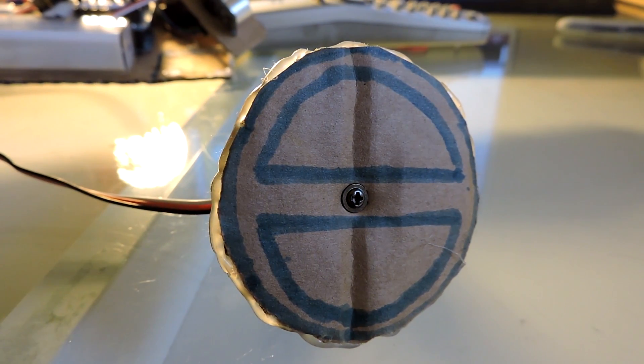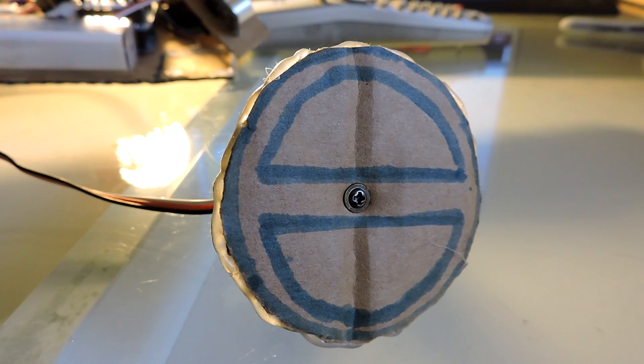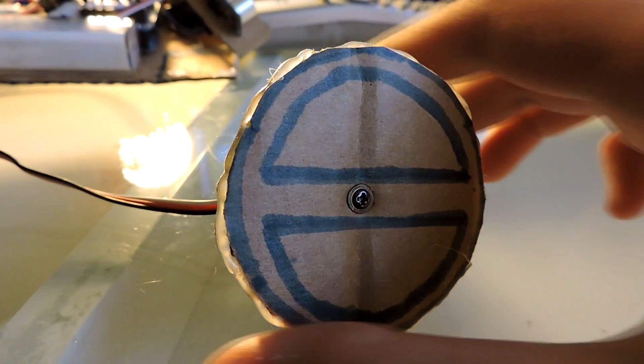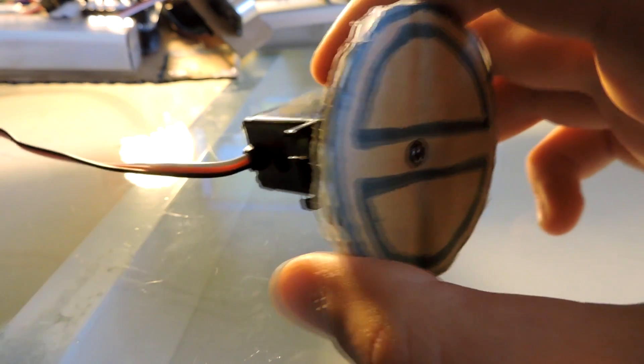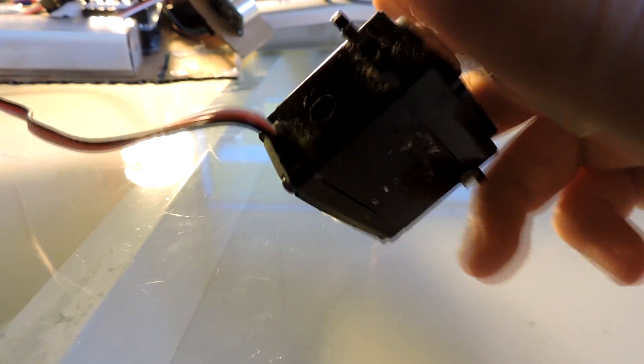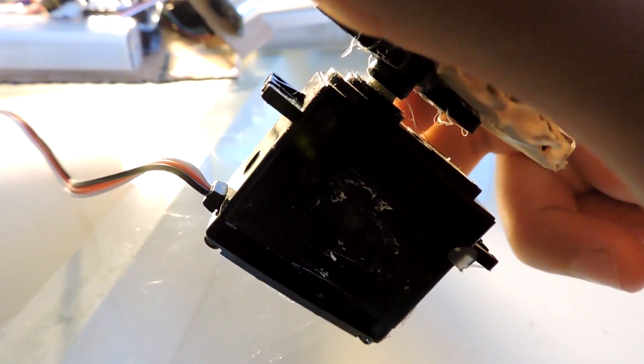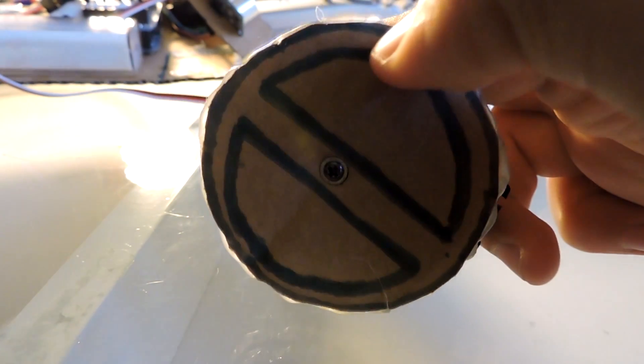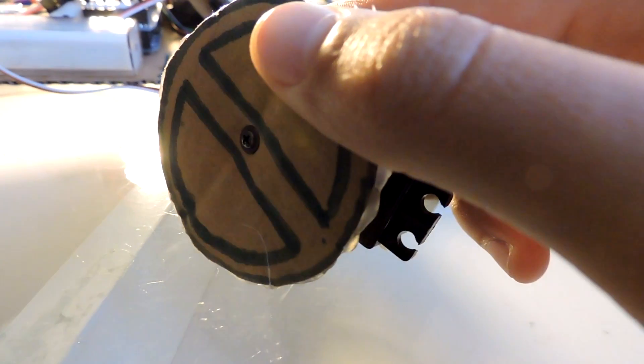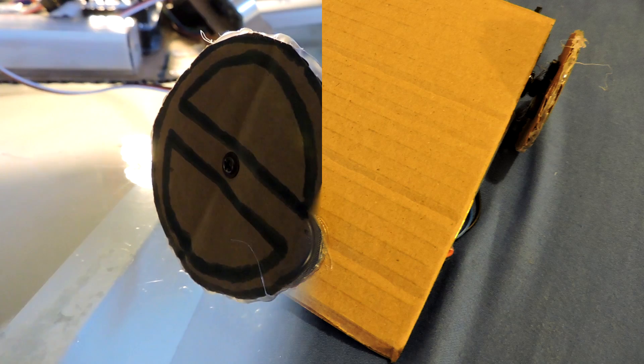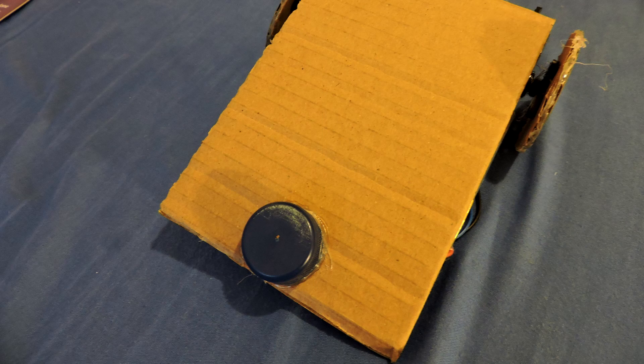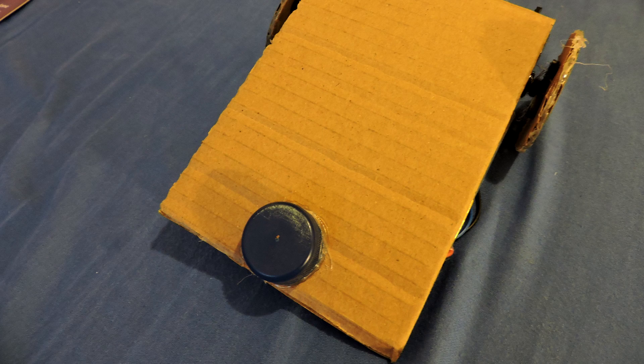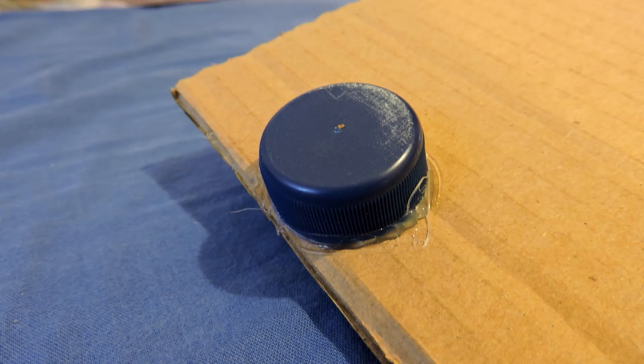I've made the body using cardboard and then cut two circles and attached them to the servos using hot glue and screws to act as wheels. I've also attached a bottle cap to the bottom of the robot using hot glue to reduce friction.